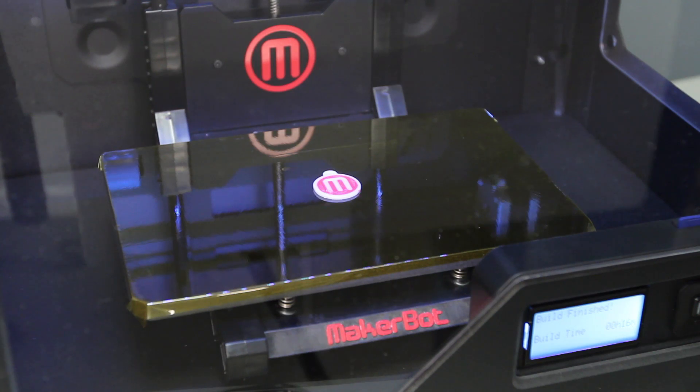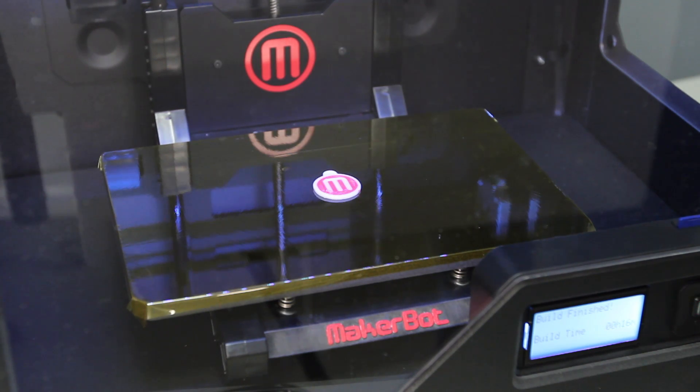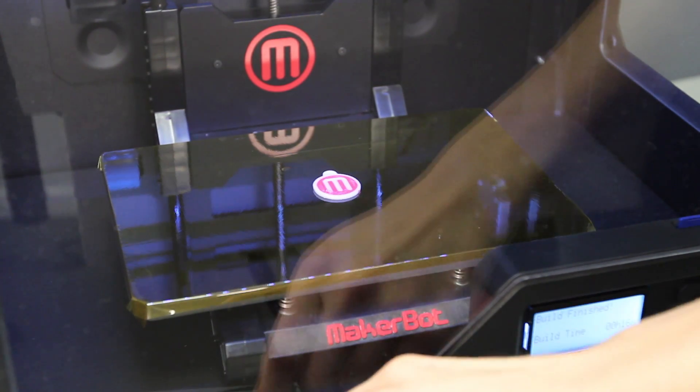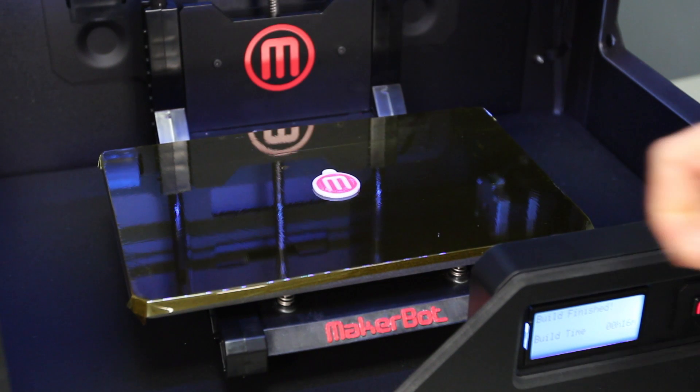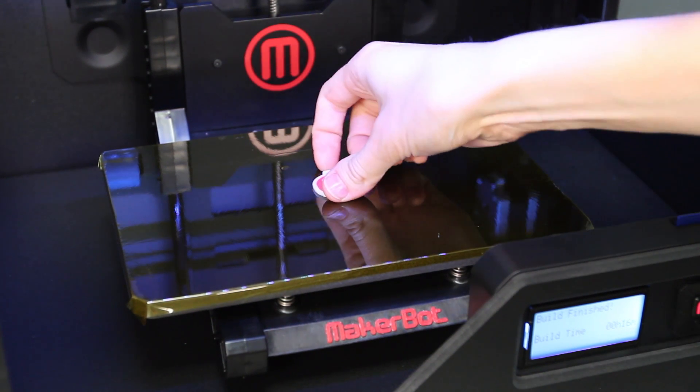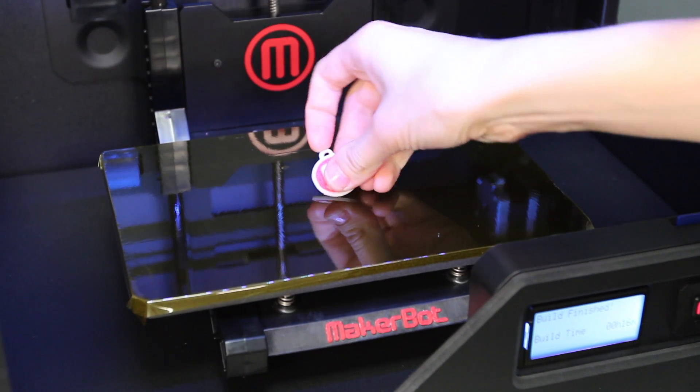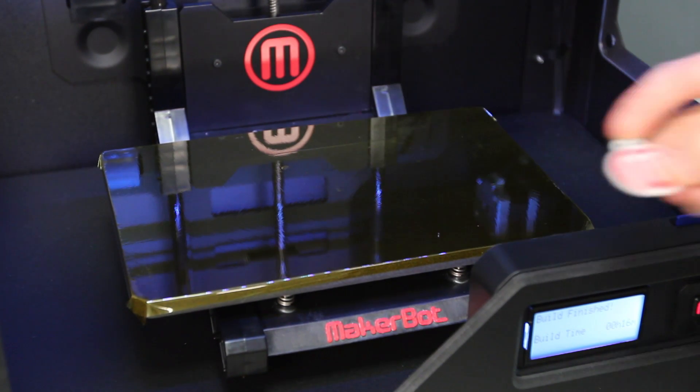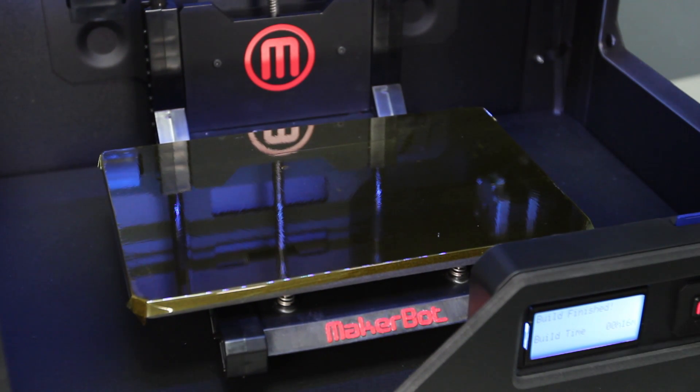When the print is complete, wait a few minutes for the build plate to cool, and then open up your MakerBot Replicator 2X and remove the print with your fingers or a small spatula. If an object is tough to remove, it actually means that you had good adhesion during the printing process, which is an important factor in any successful print.